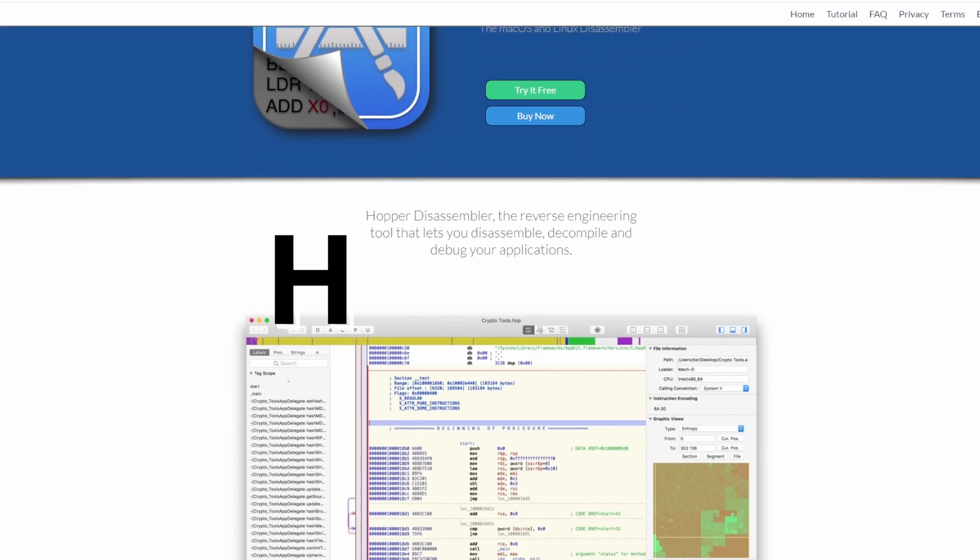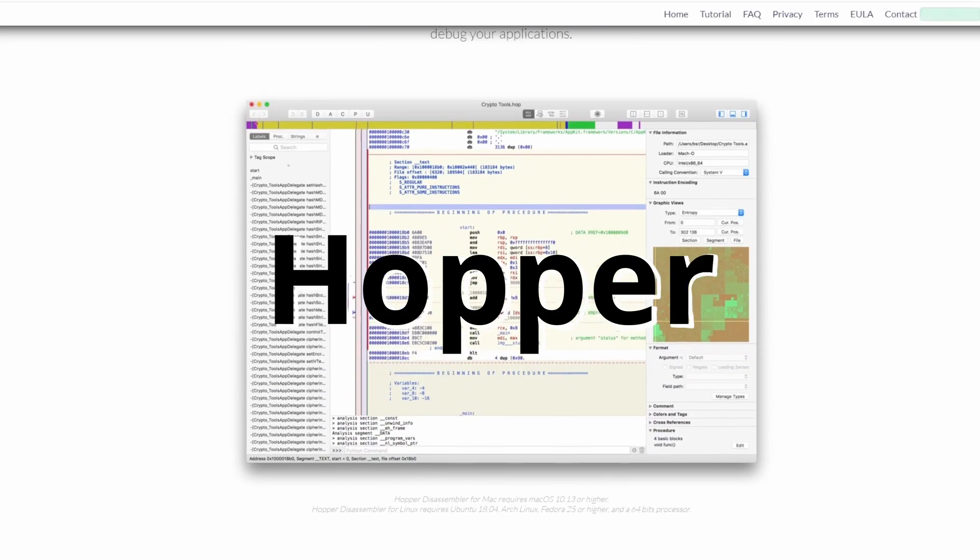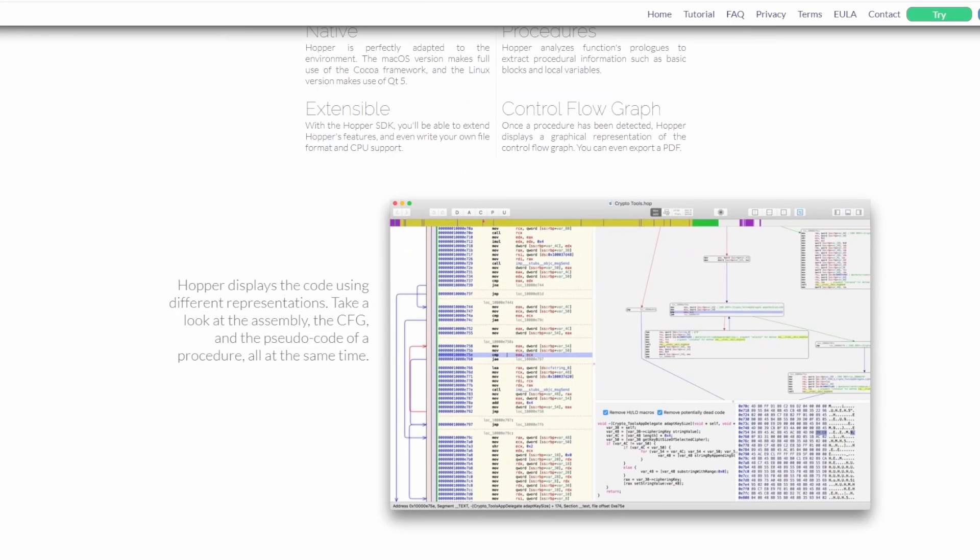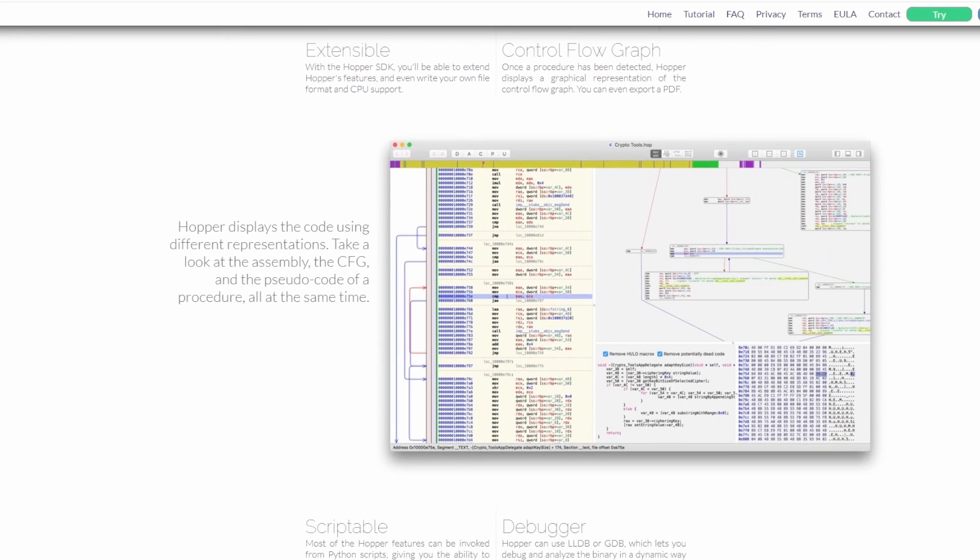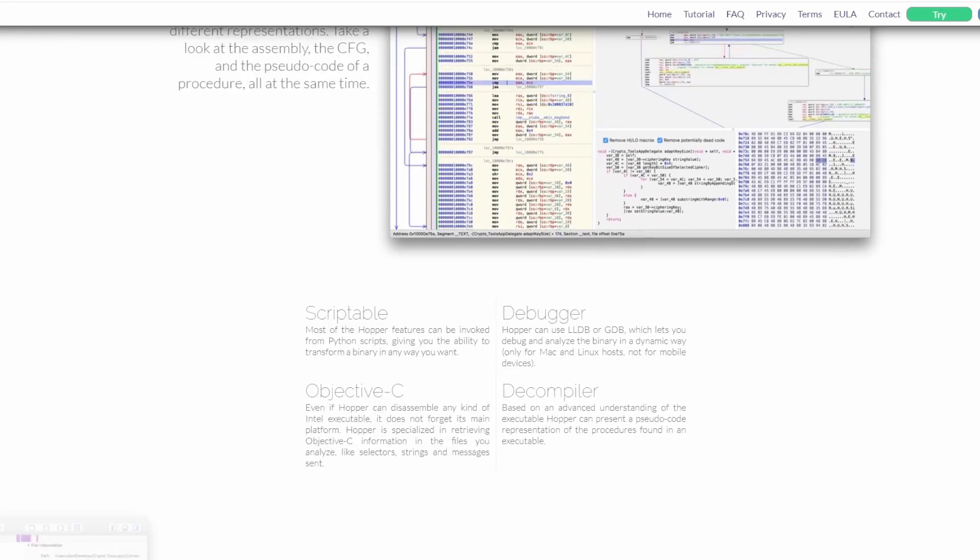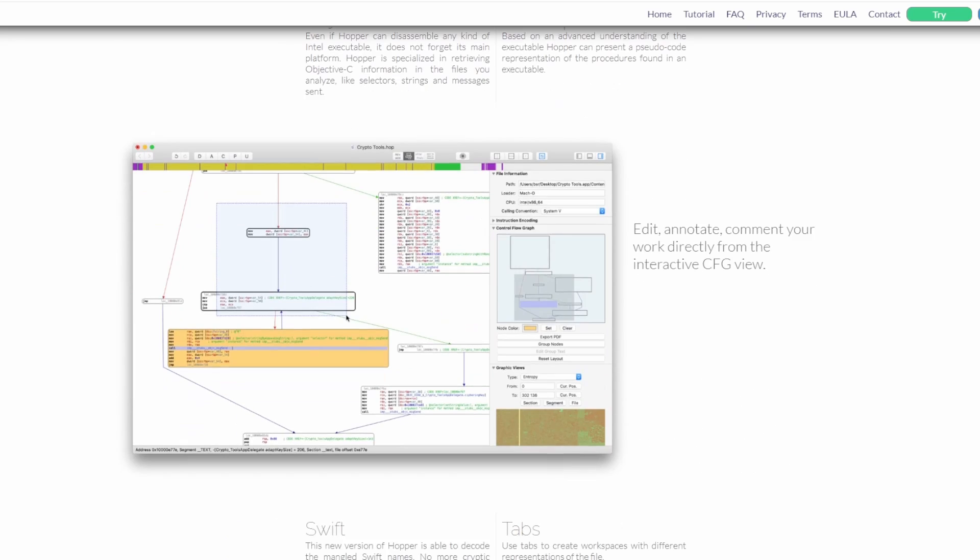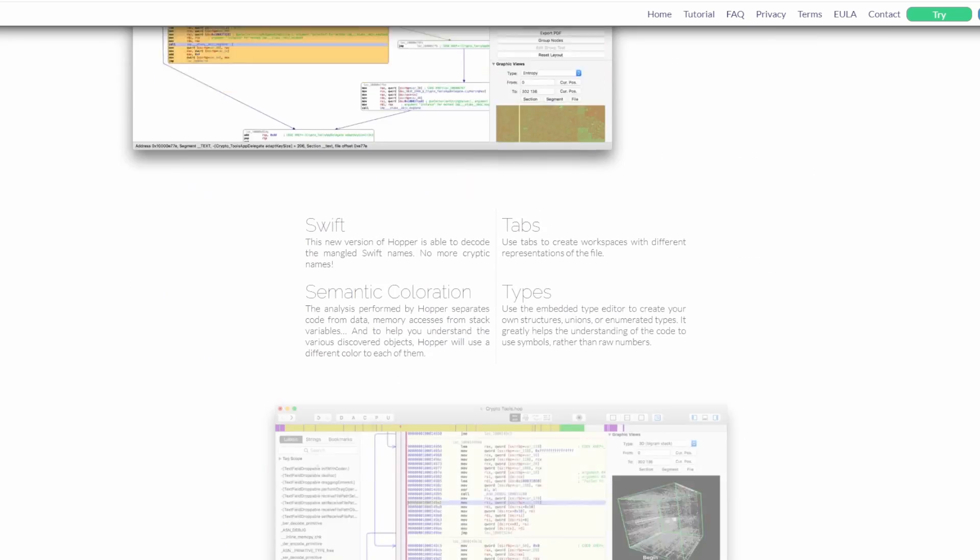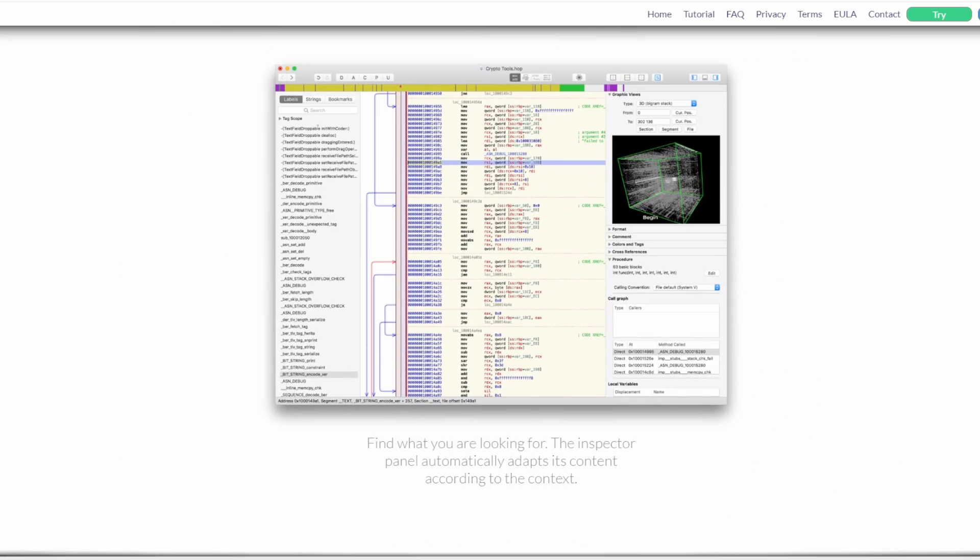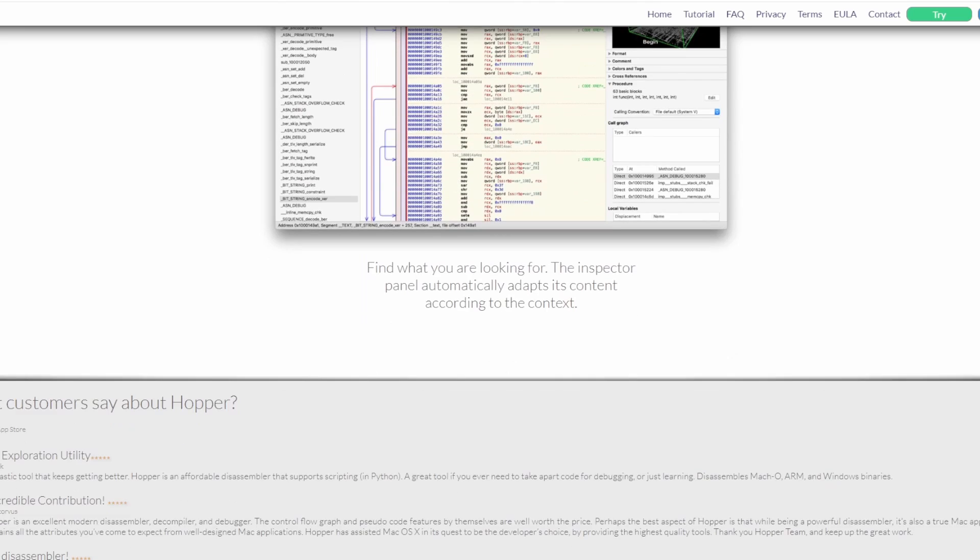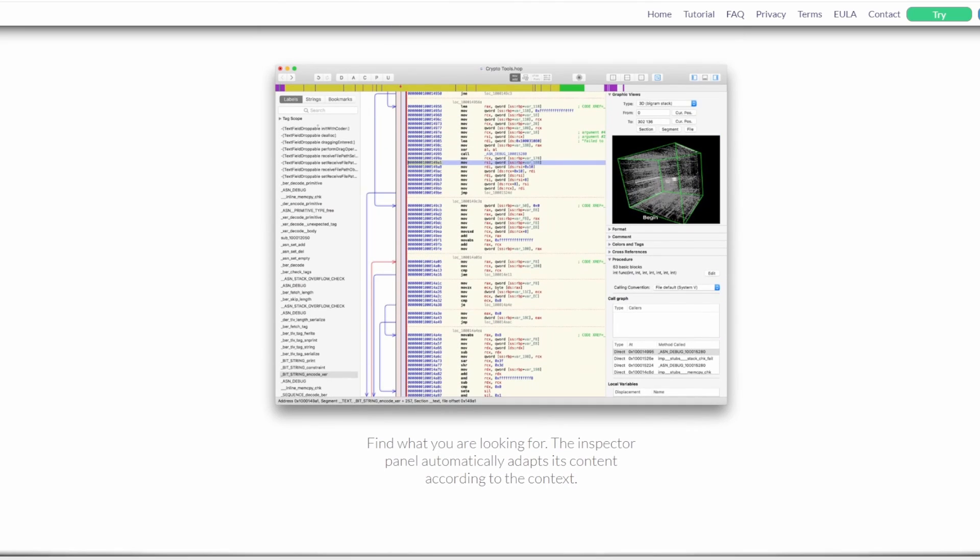Hopper is a tool designed for iOS binary reverse engineering, enabling a deep dive into IPA files, revealing intricate details such as methods and potential secrets in the source code. Its precision and efficiency make it an invaluable asset for dissecting and understanding iOS applications.